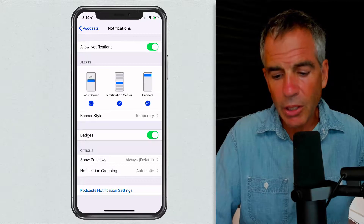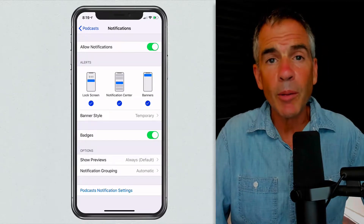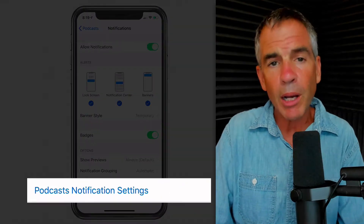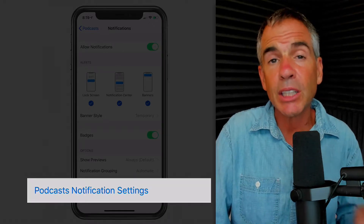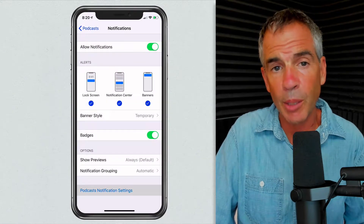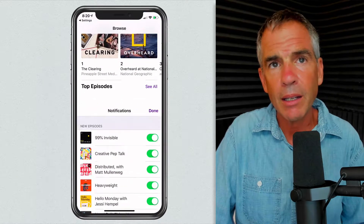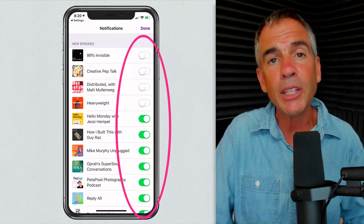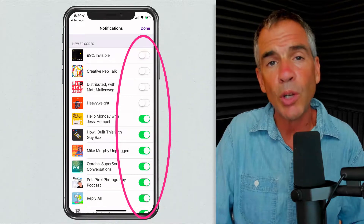Customize the alerts, the banner style, the badges, however you want them. But what we're looking for is at the very bottom — when you click on Podcast Notification Settings, this is going to take you to all of the podcasts that you are currently subscribed to. Go ahead and tap on that. Simply turn off the ones that you don't want a notification for, and keep the ones on that you do want to be notified about.